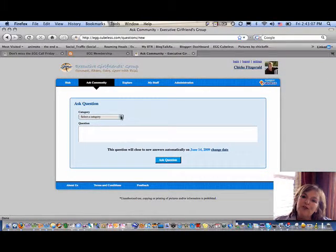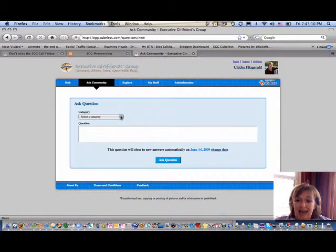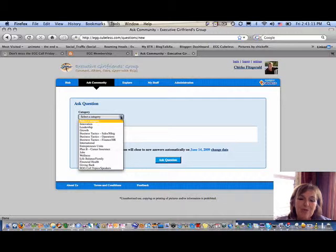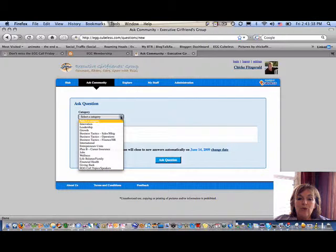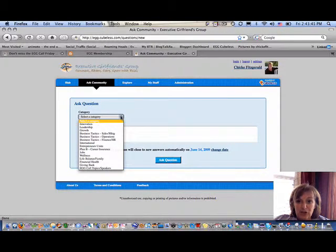There are a number of pre-selected topic categories on egg. This helps us to take a look at them as a group. We begin with strategic categories like innovation, leadership, and growth.